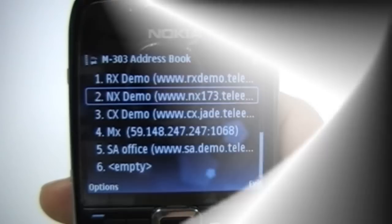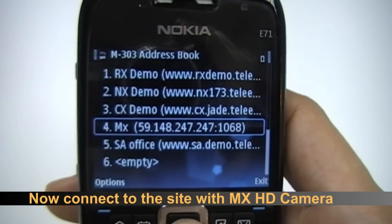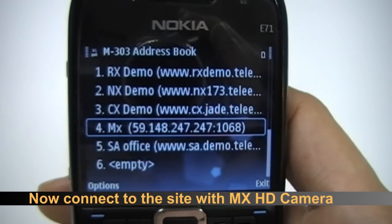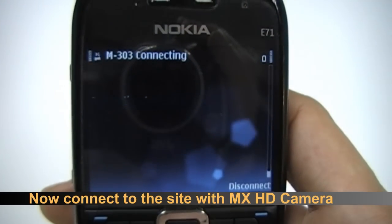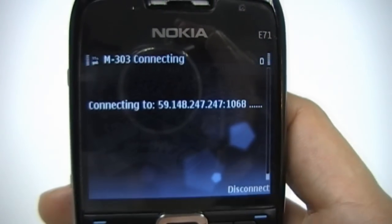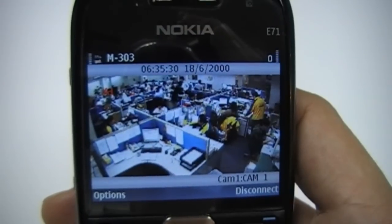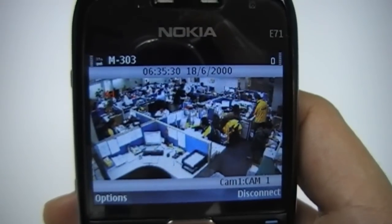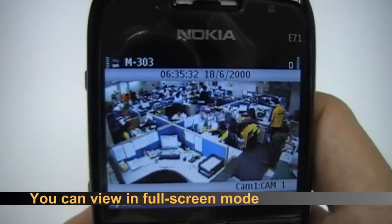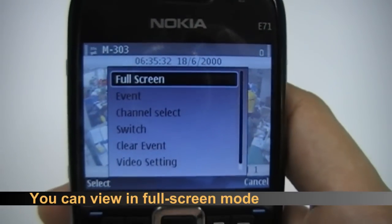M303 can work with TeddyEye's latest MXHD CCTV cameras. We are now connected to the site with an MXHD camera. You can also view the camera in full screen mode.